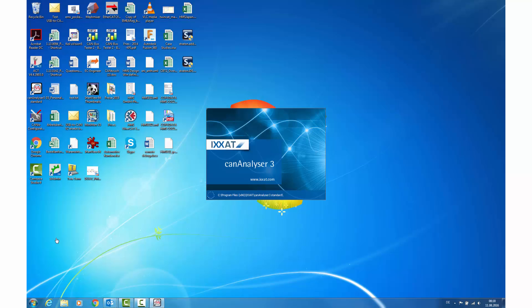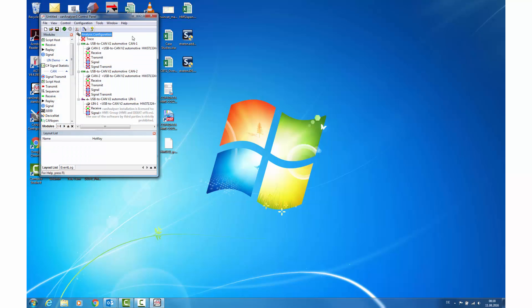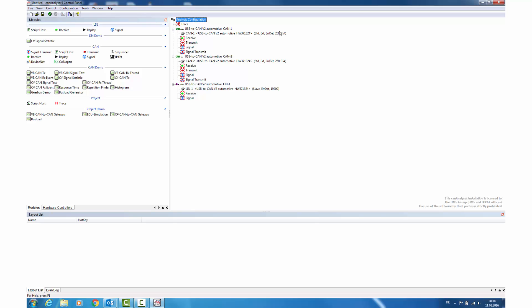Let's start the CAN analyzer. Here you see the CAN analyzer start up with CAN channel 1 and the assigned controller, CAN channel 2 and the according controller, and the LIM channel available. Already with some basic modules like receive and transmit supplied, you can basically get started.